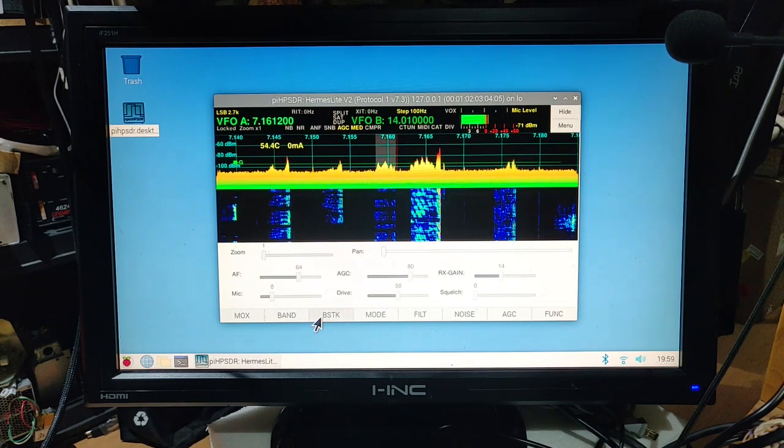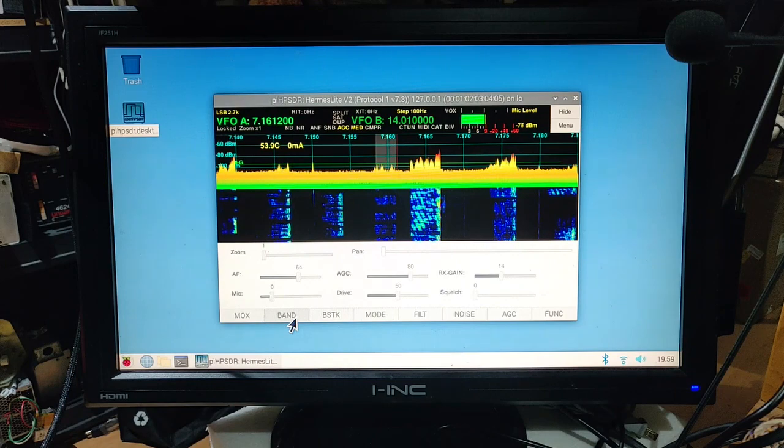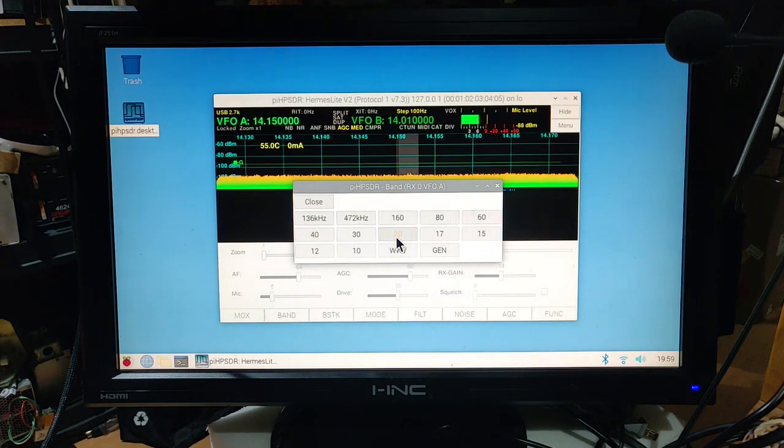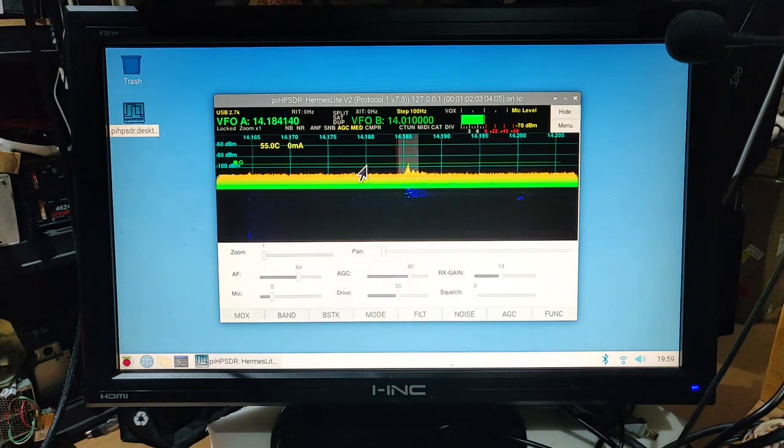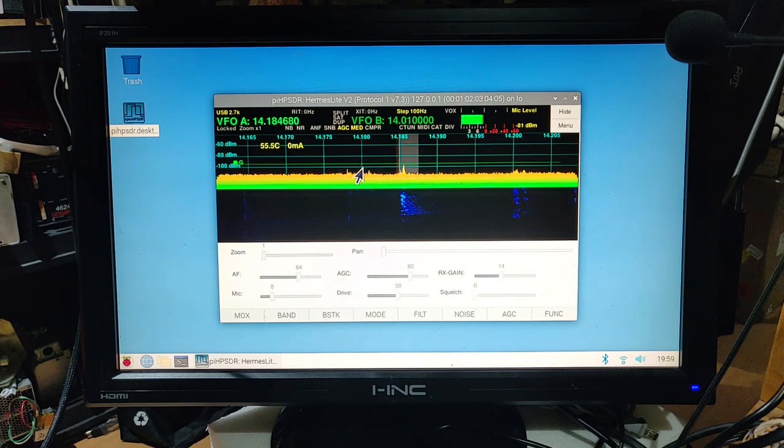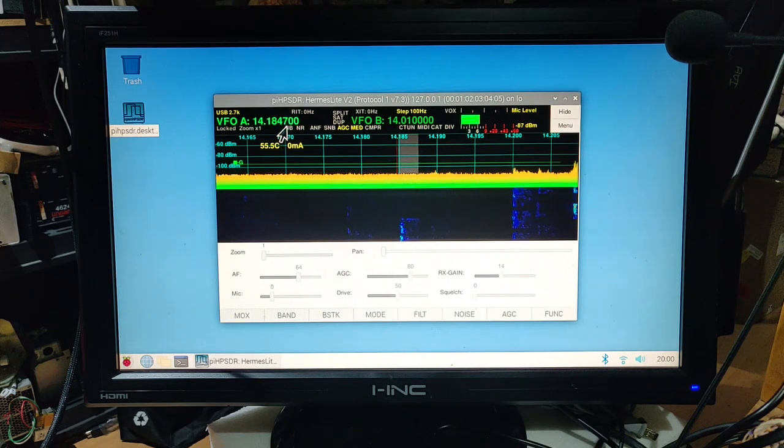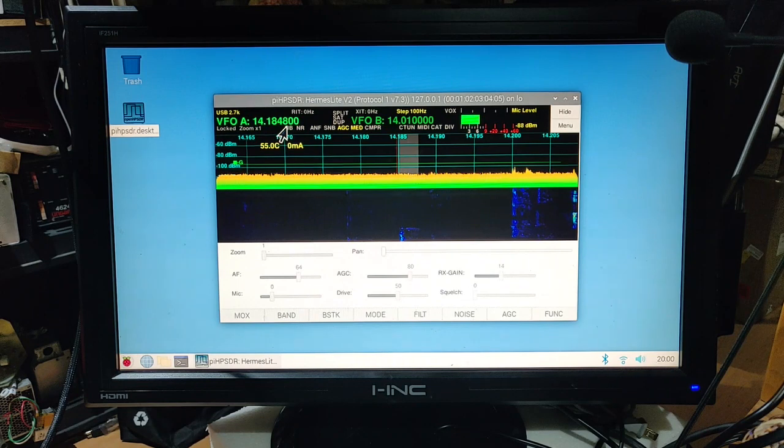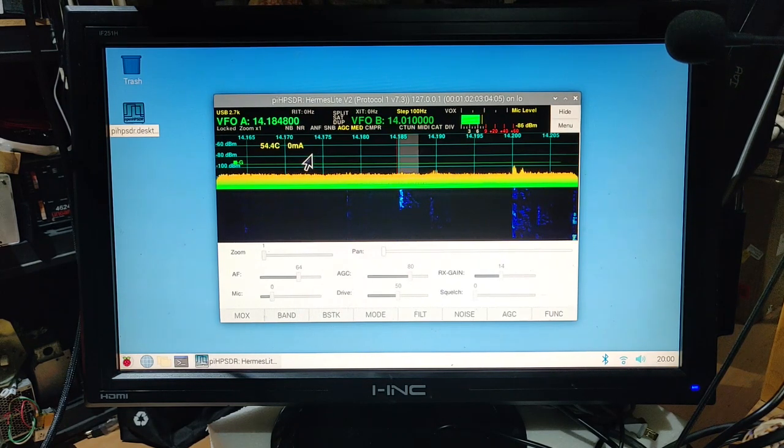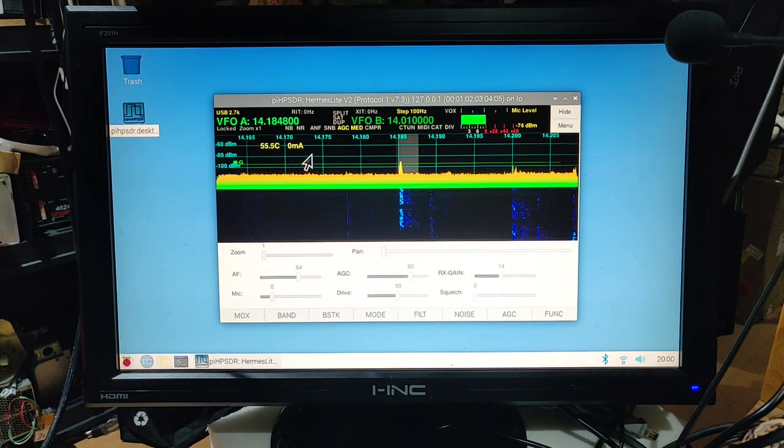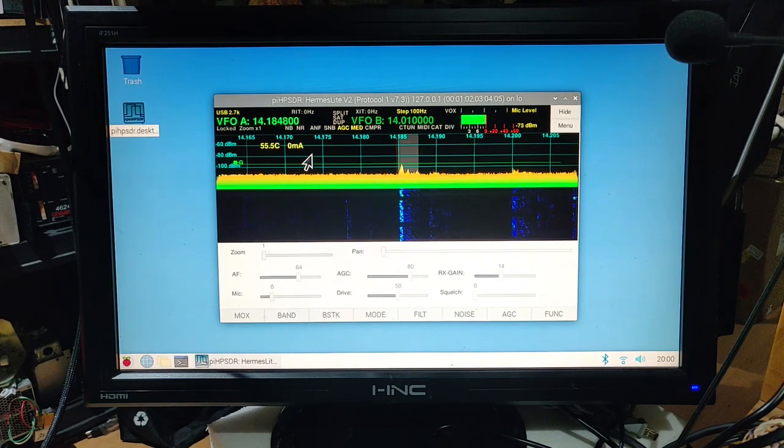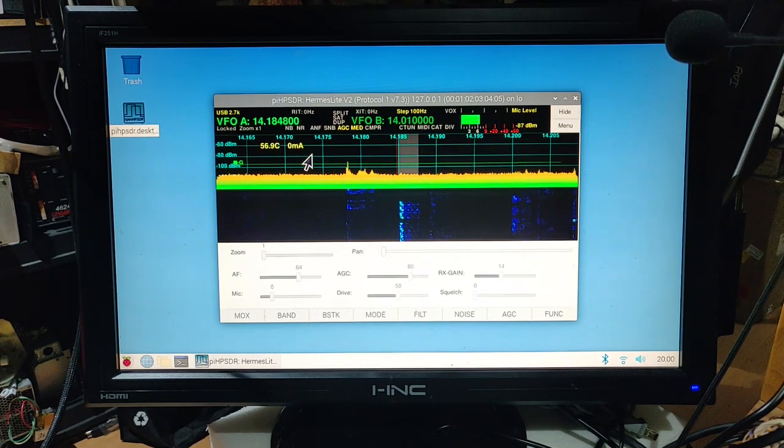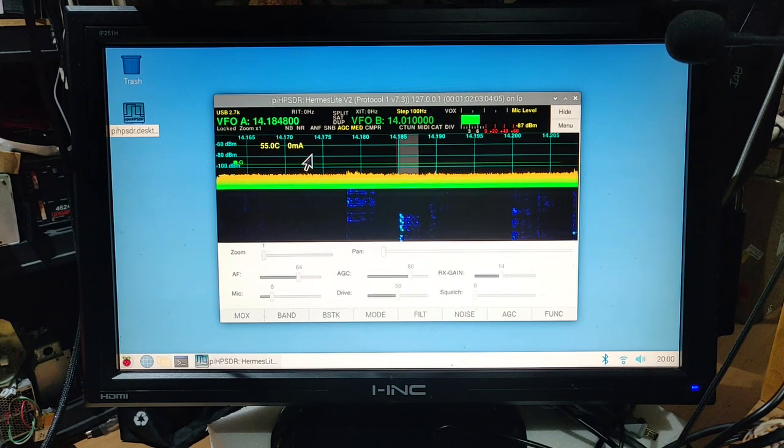Let us check some other band, 20 meters. Not much activity on 20 meters. Florida, I think it is Jim from Florida. So anyway I'm closing it now, so at least the receiver is working.